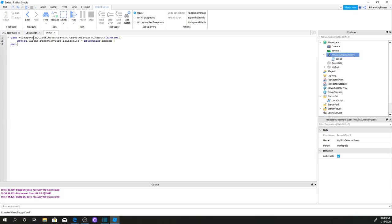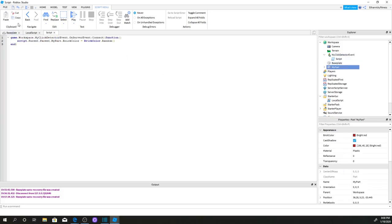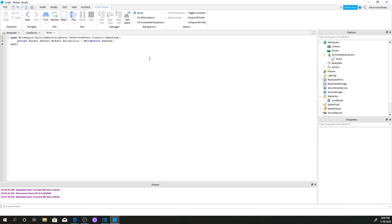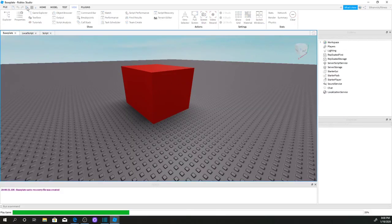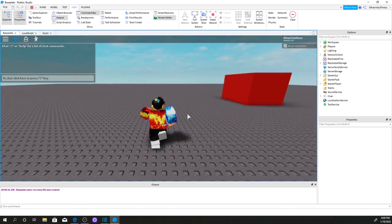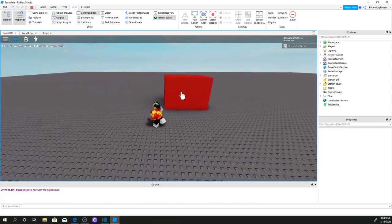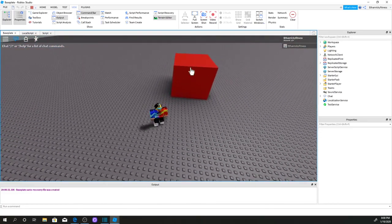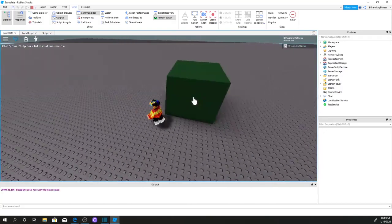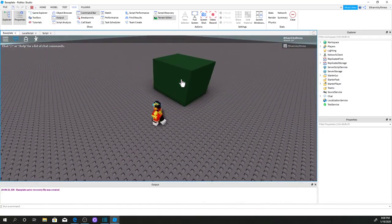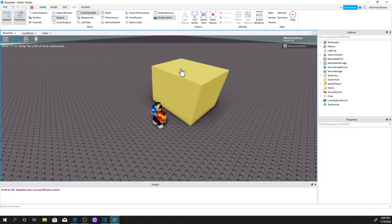So now if we click on MyPart — this part right here — it's going to say BrickColor.Random(), meaning it will change to a random color. If we go ahead and test this game, we're in the game now. We go to our part, click on it, and as you can see it changed color. If we click it again it will change to a different random color — every color available in Roblox.